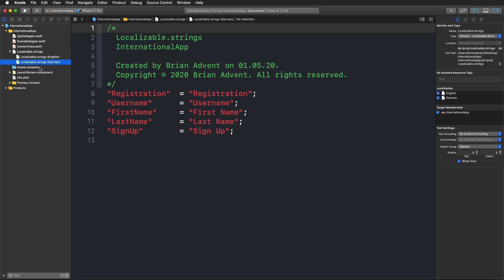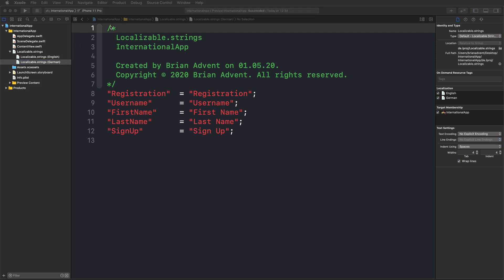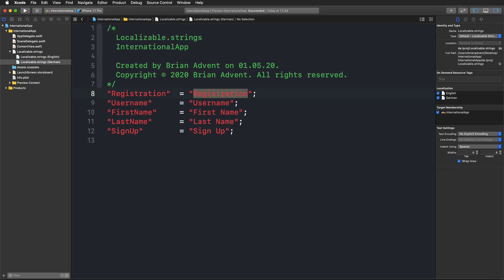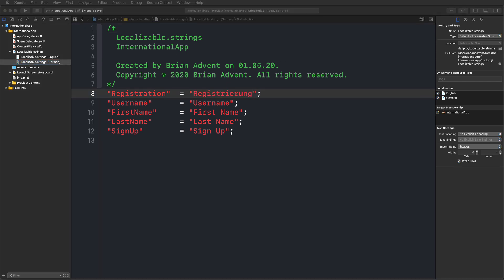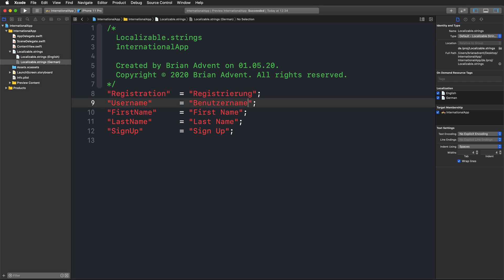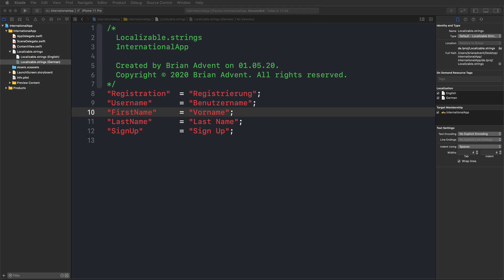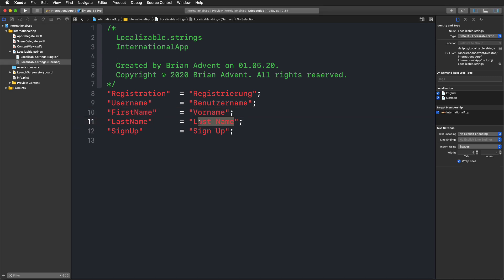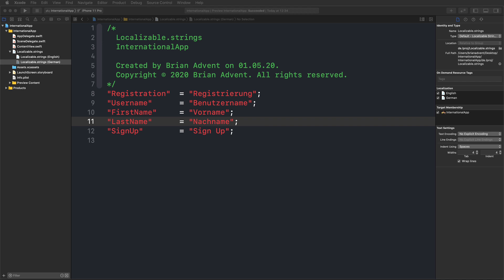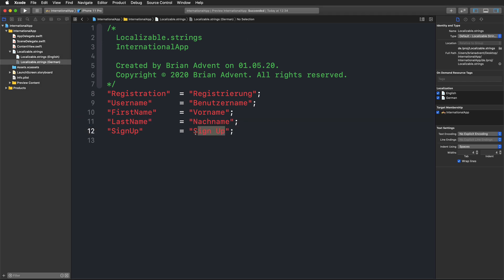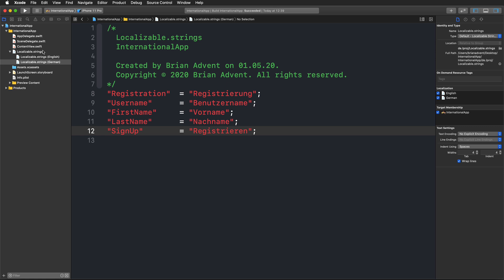Now that we have that in place, I'm going to select my German version. I've prepared the translations for these different user interface elements. I'm just going to replace them right now, and then I'm going to build that real quickly to see that we didn't make any mistakes.